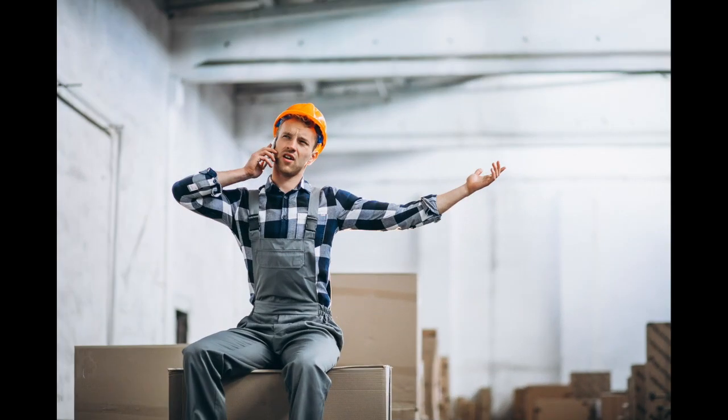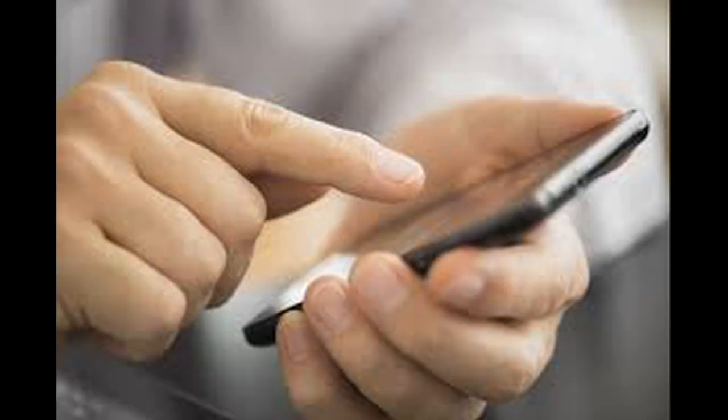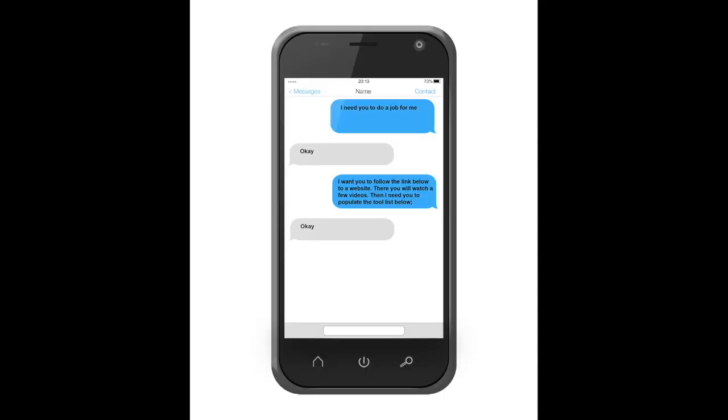Here's the scenario: your shipping clerk appears to be done with his work and he's now on his phone. So you, as a shop supervisor, grab your phone and send him a text. You tell him you want him to watch some videos and then you're going to send him a tool list.